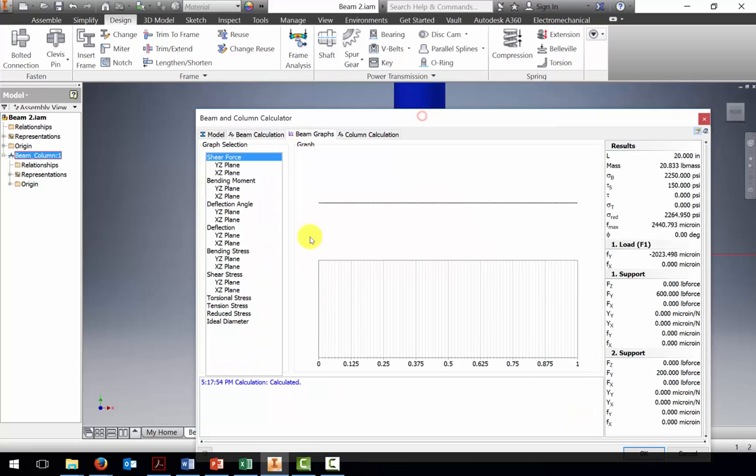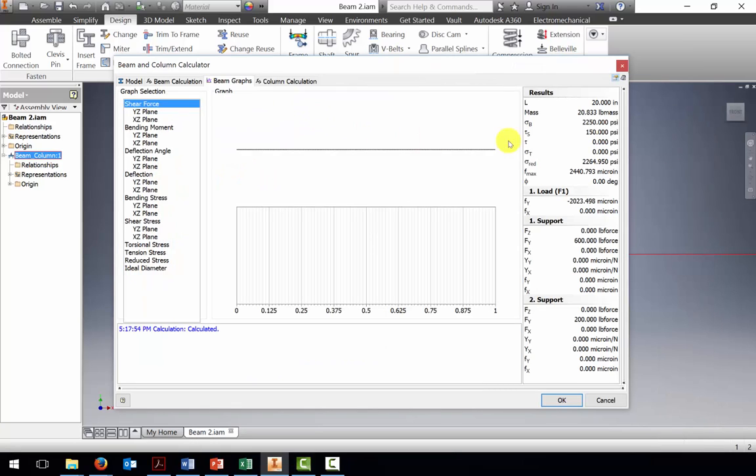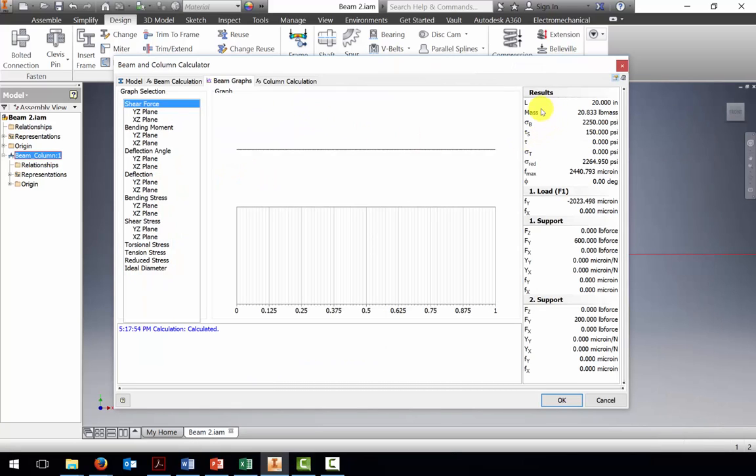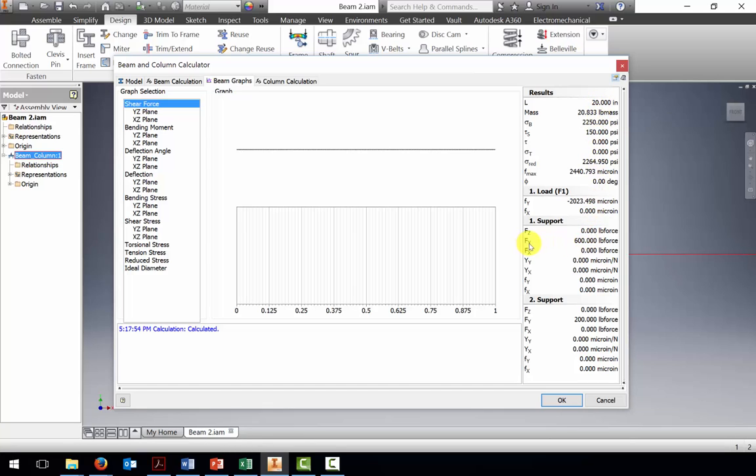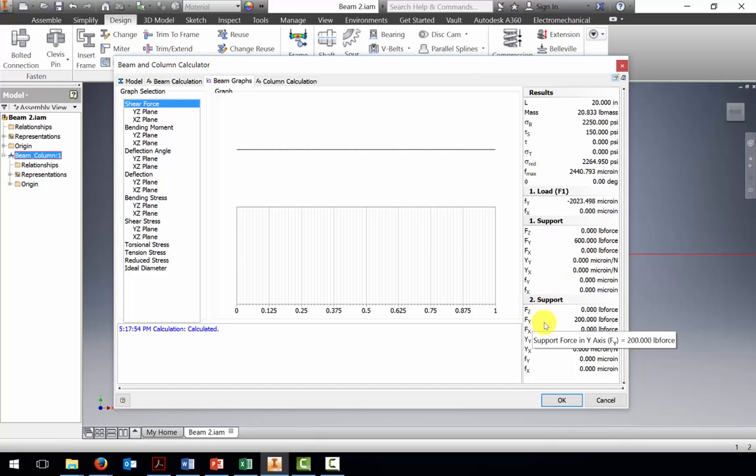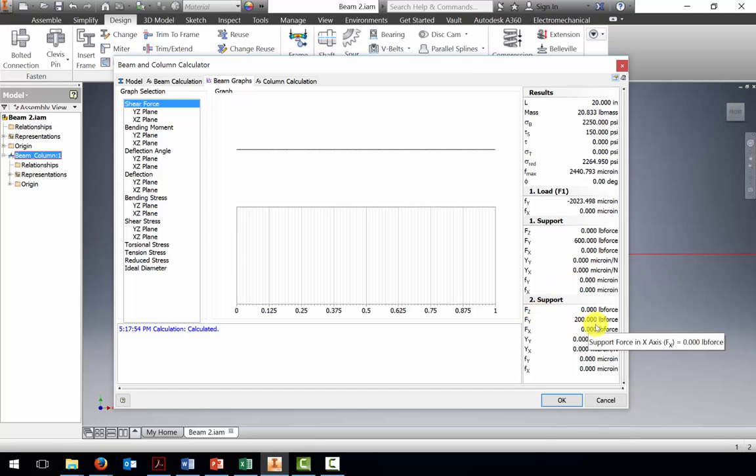Let's take a look at what we see. Here's the beam graph, and let's look down the results here. Length is 20 inches. Support 1 has a value in the y direction of 600 pounds. Support 2 has a value of 200 pounds. That matches what we solved before.